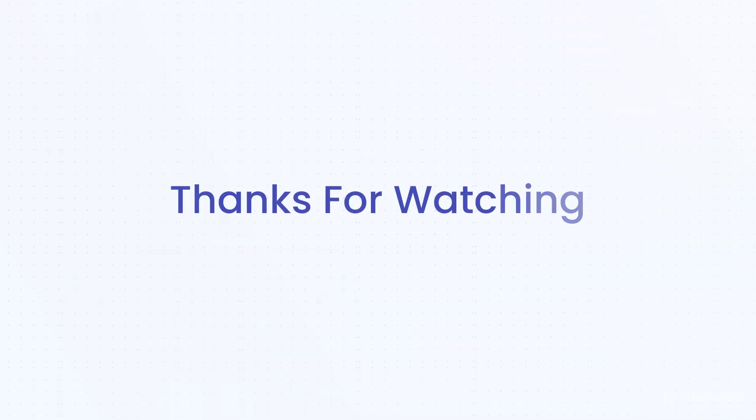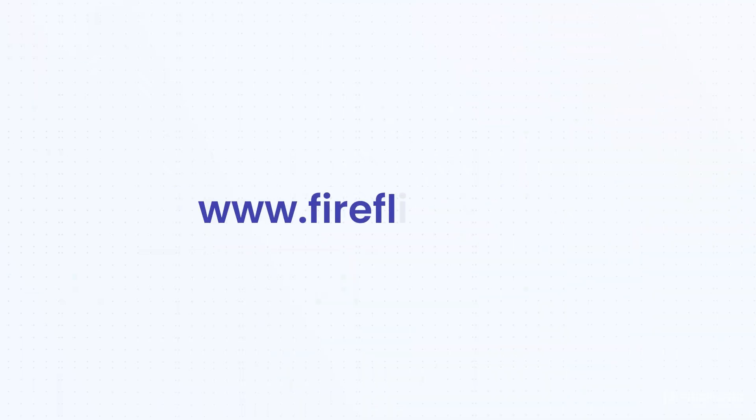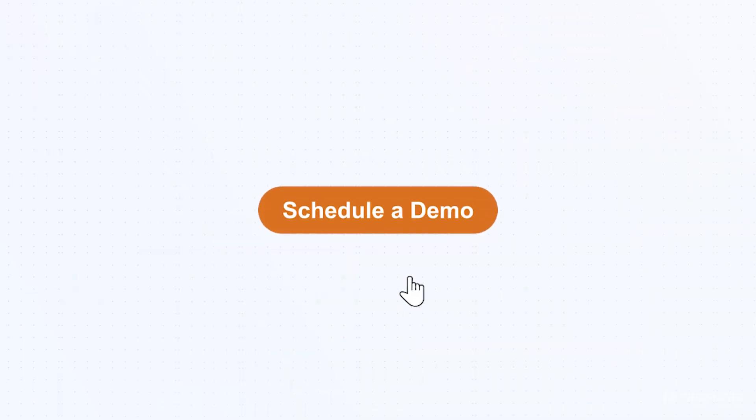Thank you for watching this video. If you would like to learn more, please visit fireflank.com and schedule a free demo today.